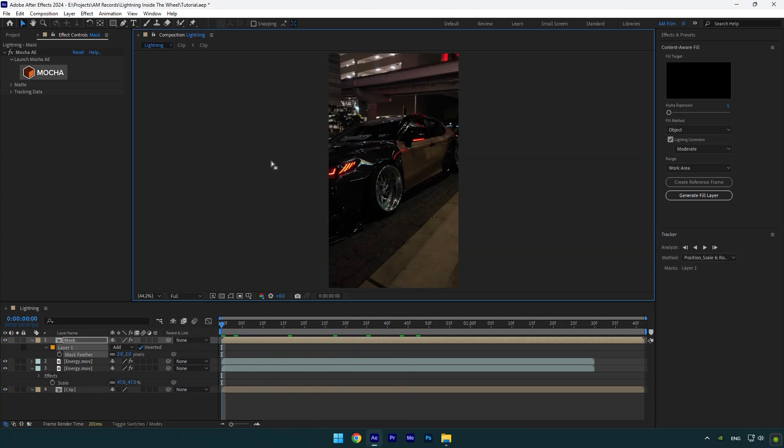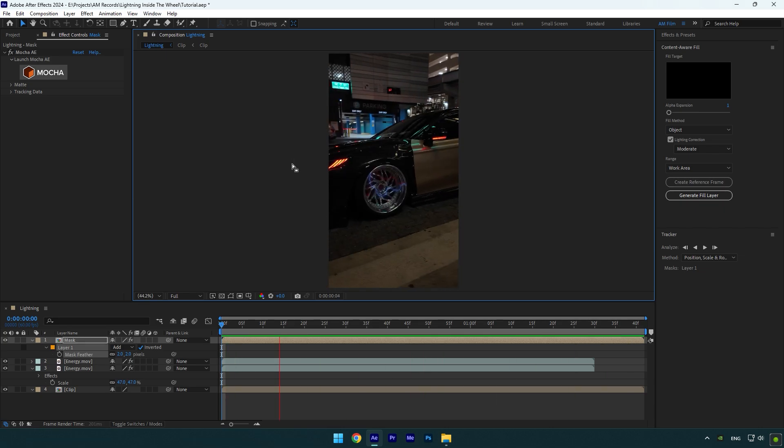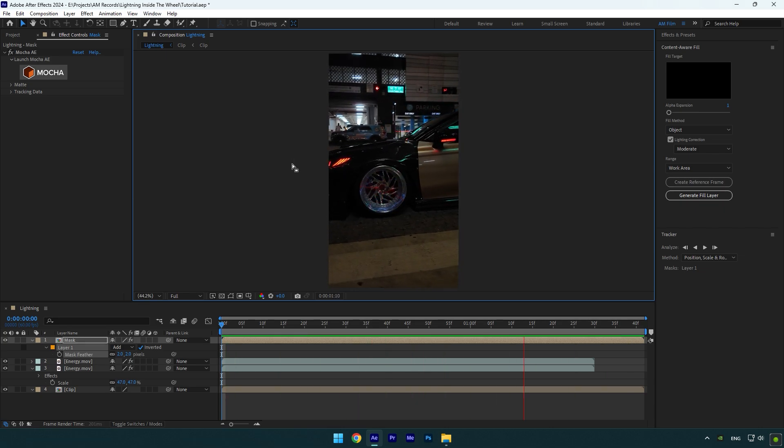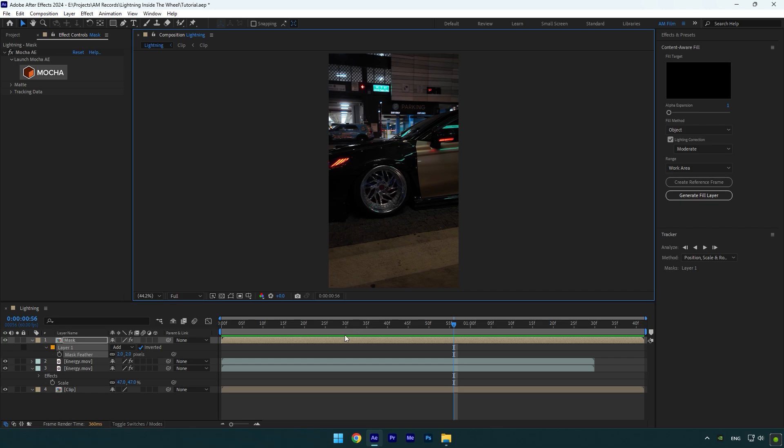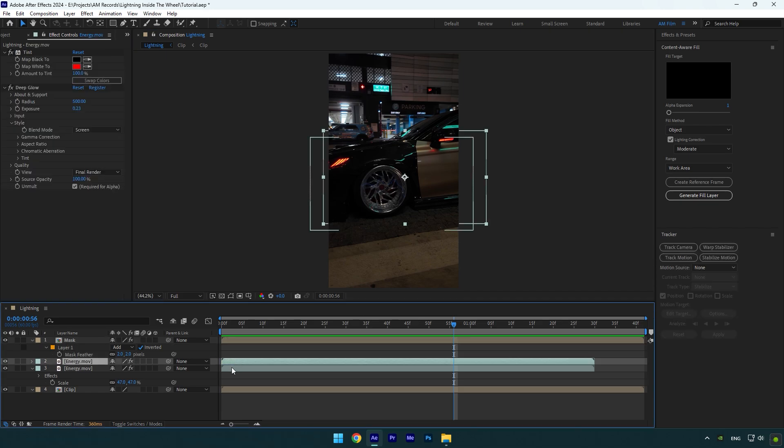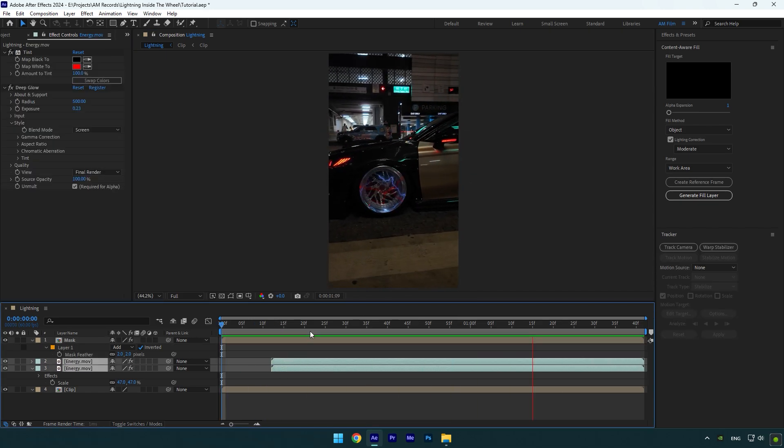Let's quickly check it and then add some more effects. That's cool, but I want the effect to begin a bit later. Let's move both energy layers a bit forward. That's better to me.